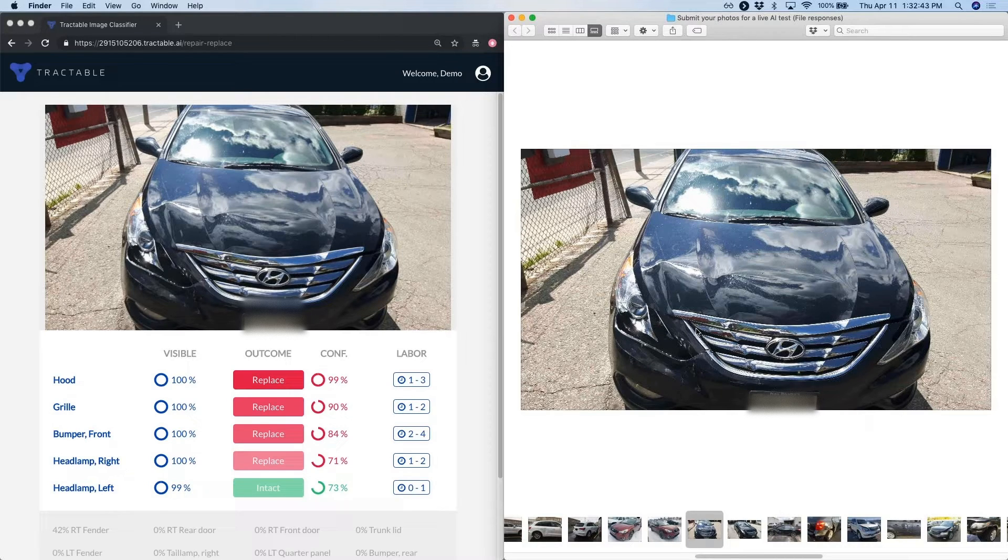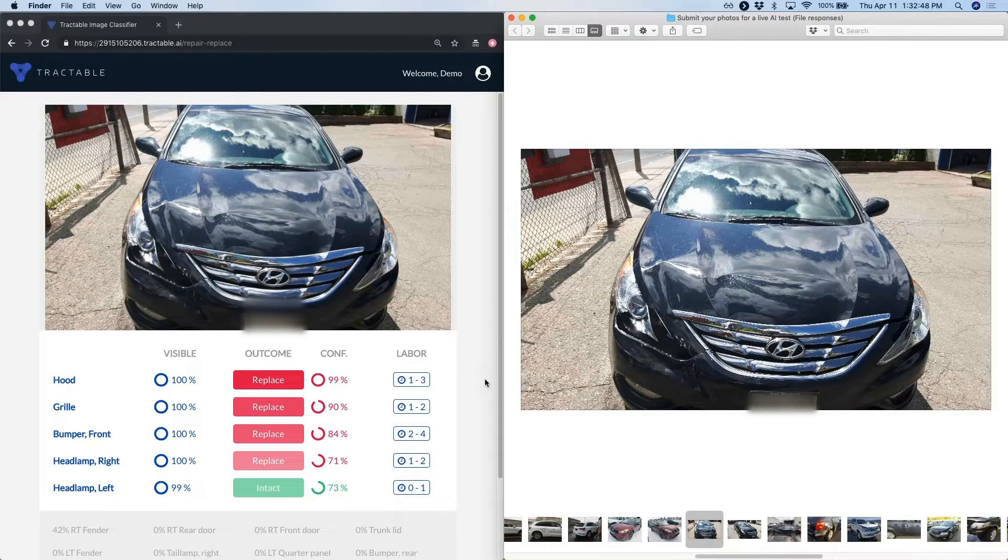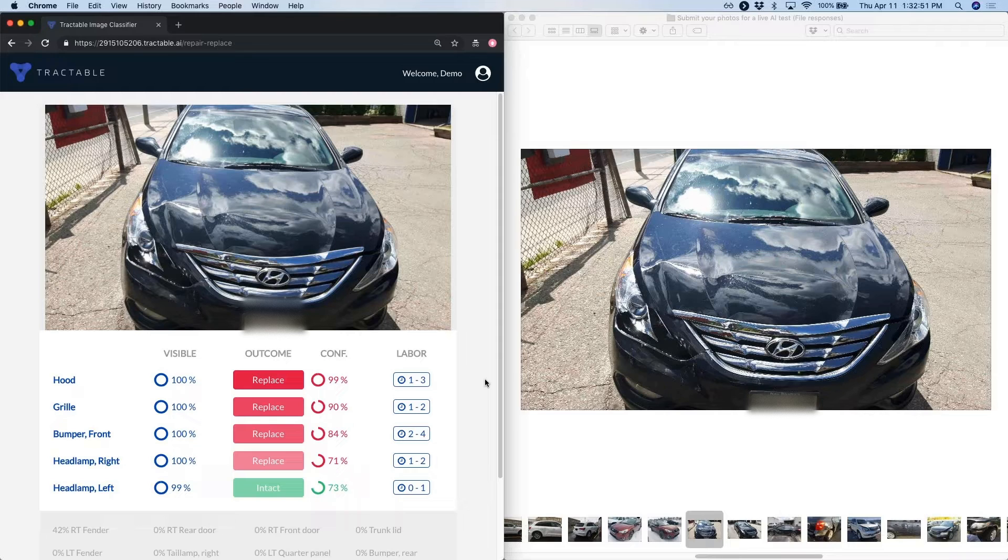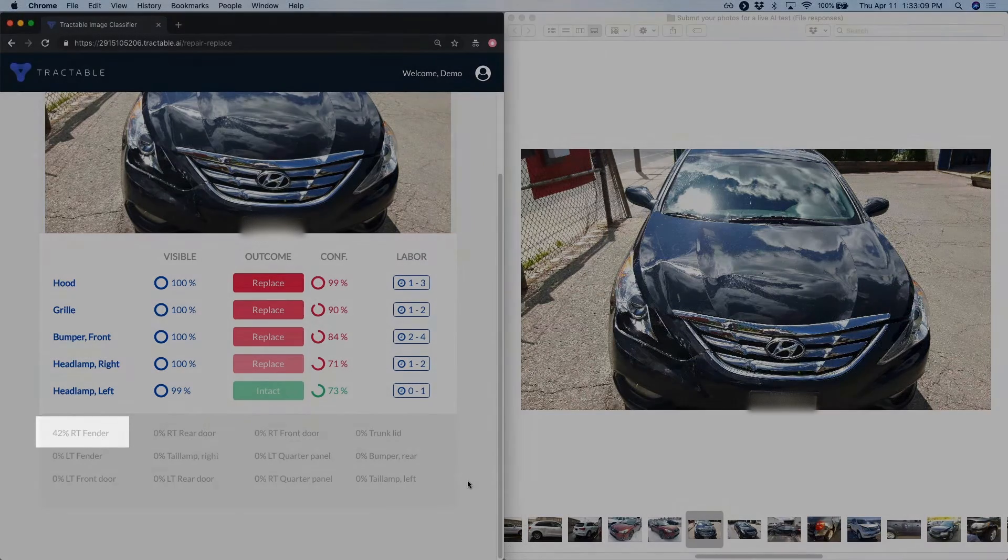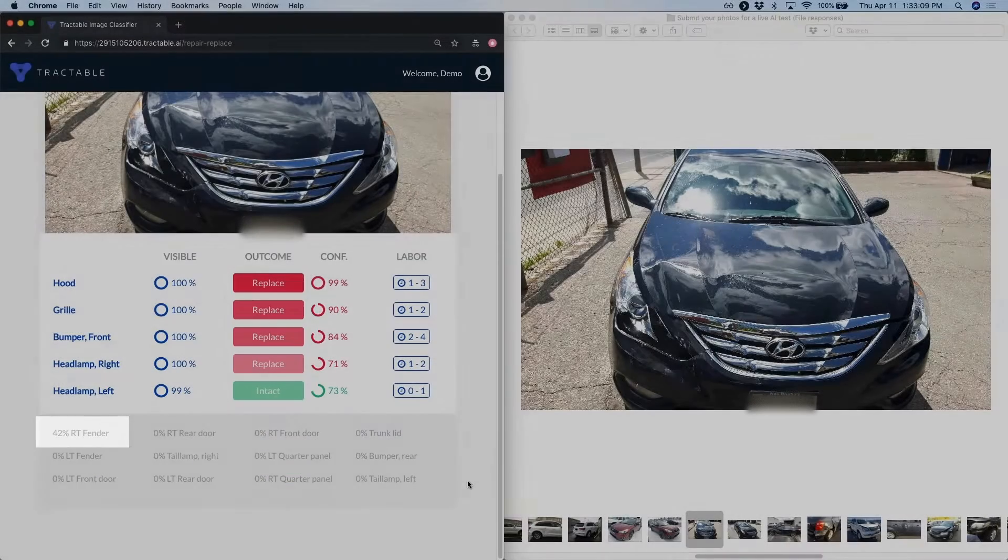The AI determines which parts are visible on this image. We've got a pretty high visibility on hood, grill, front bumper and the two headlamps. If we scroll down for a bit, we'll see that these other parts are considered by the AI to not be sufficiently present, like that right fender which is only at 40% and so forth.